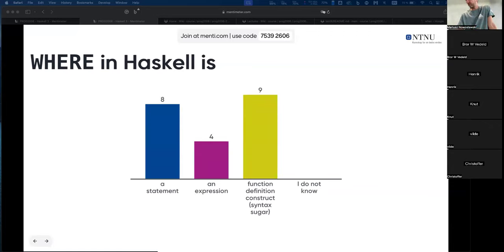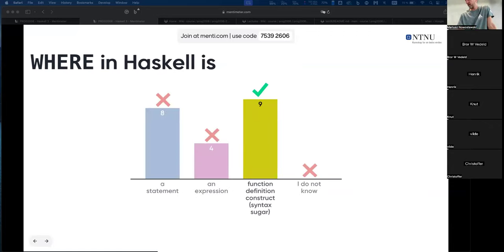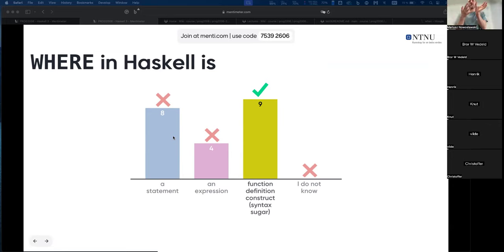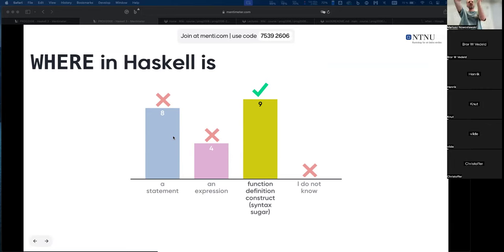The next quiz is harder. It's not an expression and not a statement in itself because you have to use it in a function definition. The function definition is what comes after the name and the equality sign — the body. The function declaration is the signature: what it takes and what it returns.